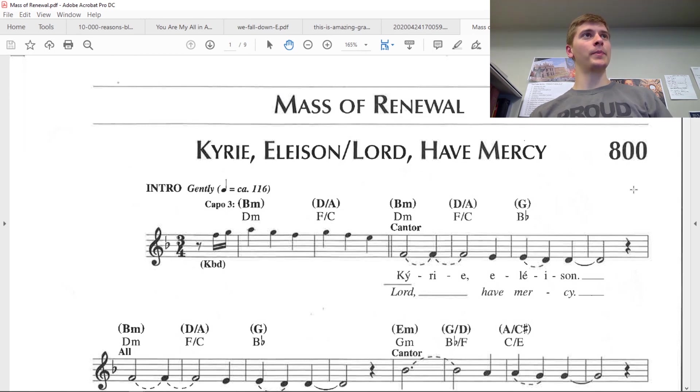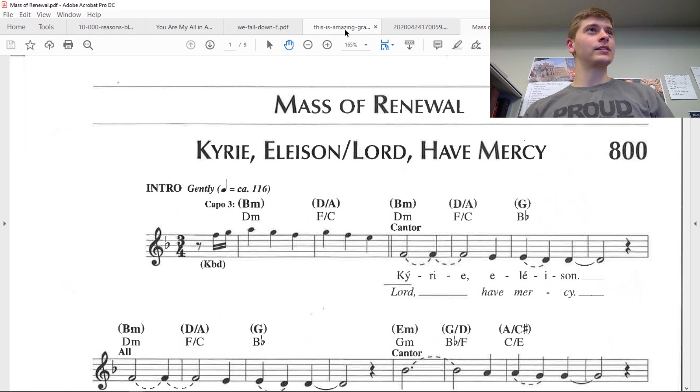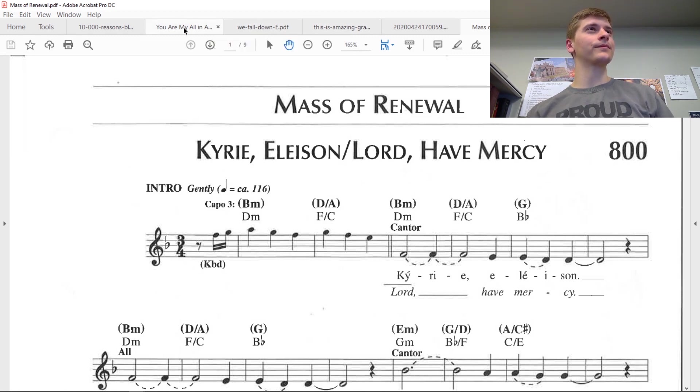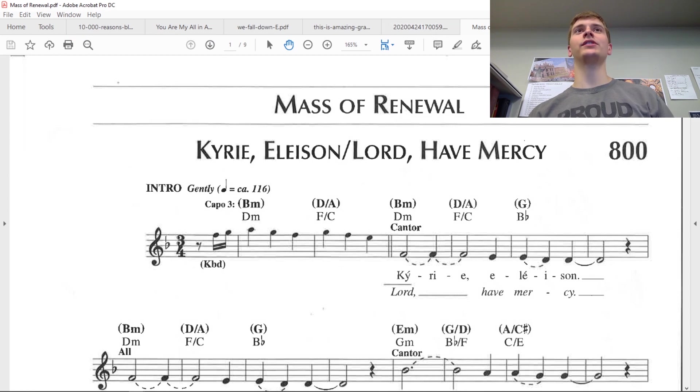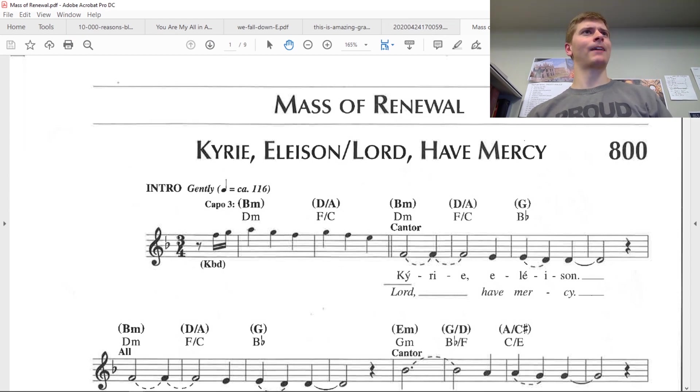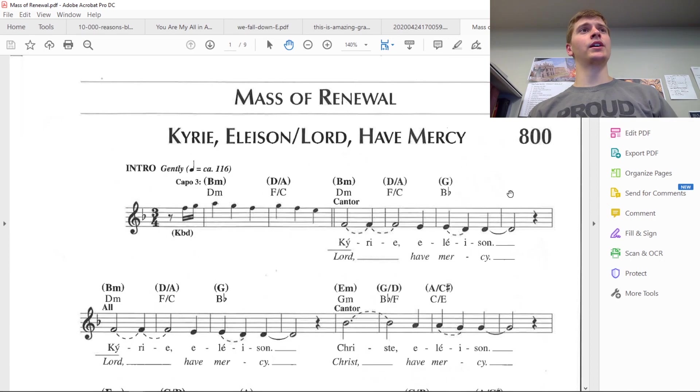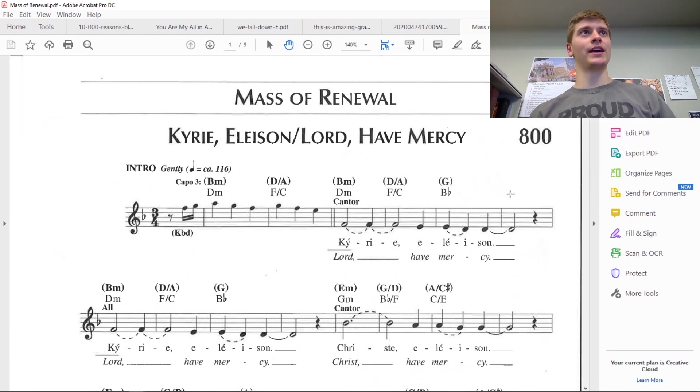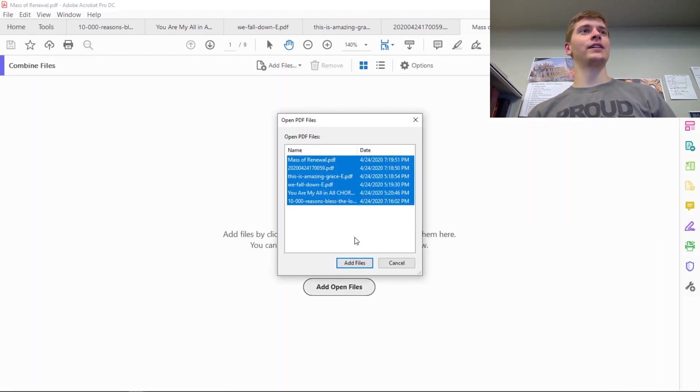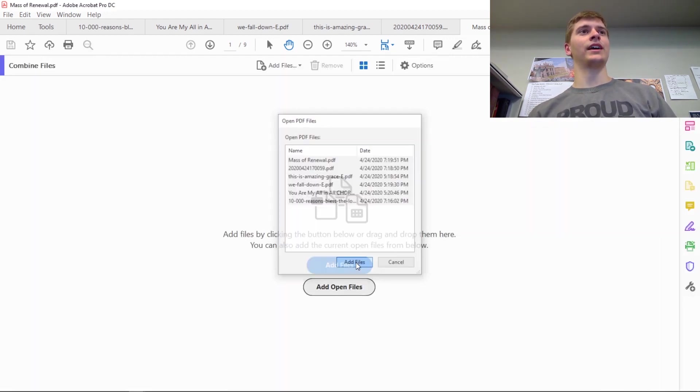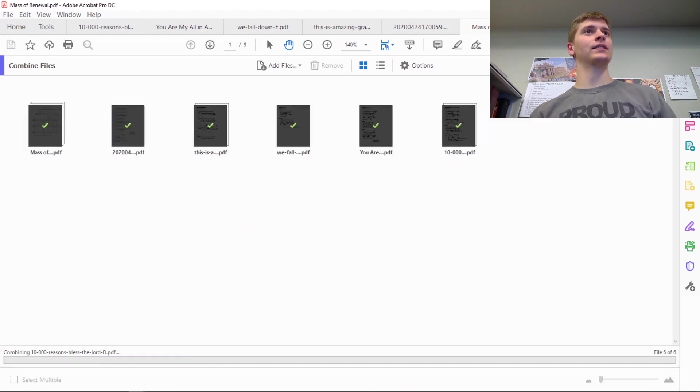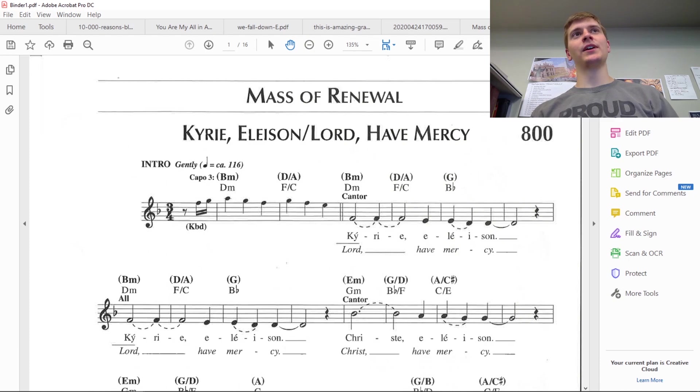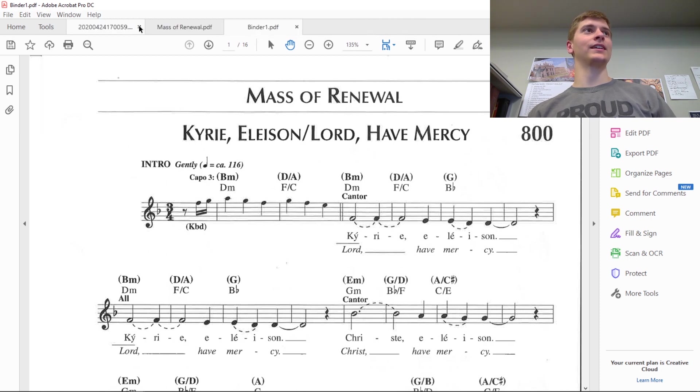I'm going to download that and open that as well. Now we have all these different pieces of music open in Adobe Acrobat. We have our opening song This Is Amazing Grace, offertory song We Fall Down, communion song You Are My All In All, and 10,000 Reasons which will be our closing song. We have Mass of Renewal and our psalm. Those are all I can think of we'll need music-wise. Now on the right hand side is where we're going to combine and start editing our PDF. We're going to hit Combine Files, Add Open Files, we're going to add all of them and combine.